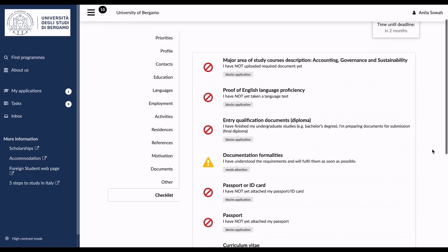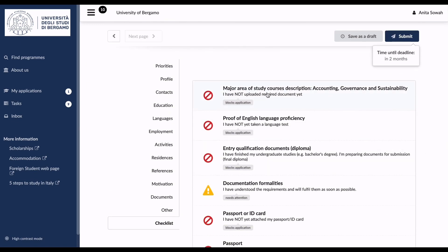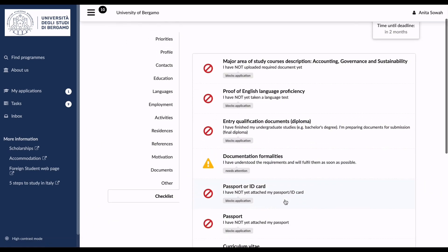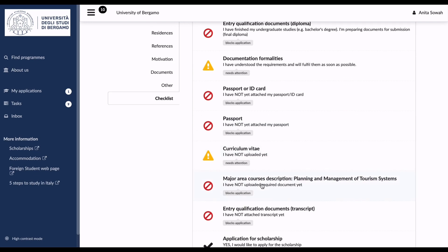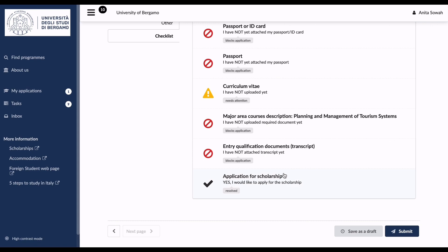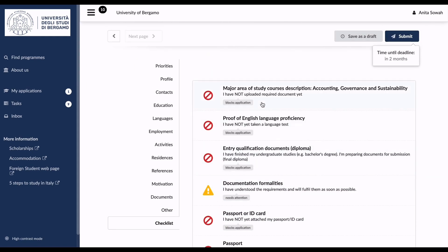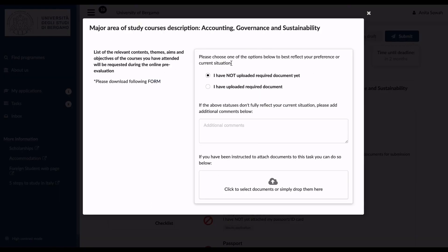Now the Checklist section is very, very important. You can see the checklist items: major area of study courses description for Accounting, Governance and Sustainability; proof of English language proficiency; entry qualification documentation; passport/ID card; your CV; major area courses description for Planning and Management of Tourism; entry qualification documents; and scholarship application. Go through the checklist item by item. Choose whether you have uploaded the required documents or not.